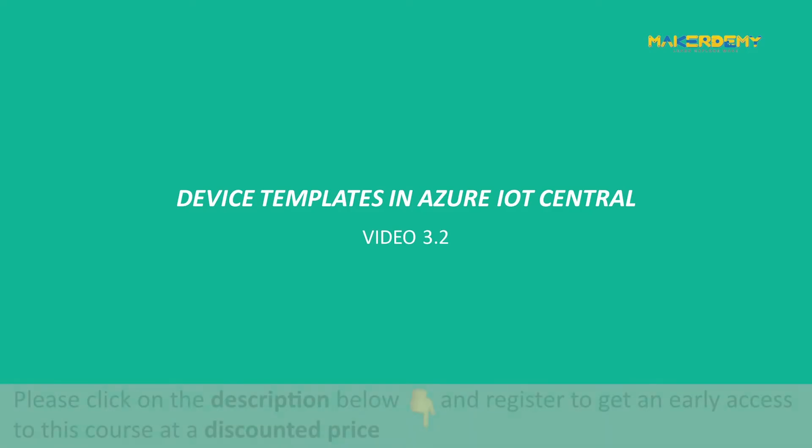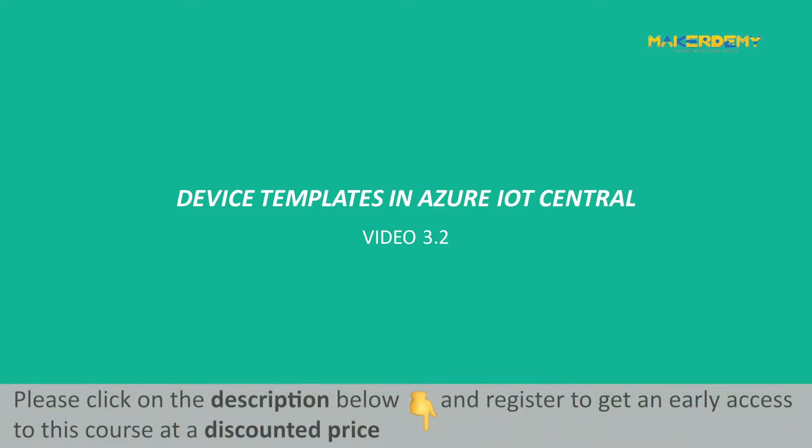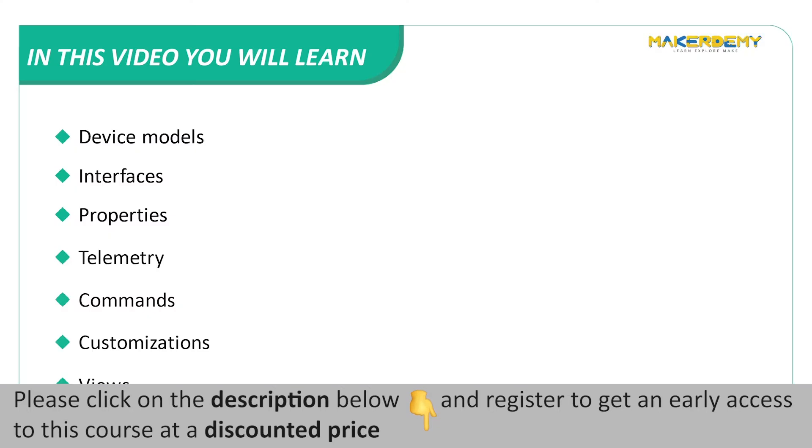Video 3.2 Device Templates in Azure IoT Central. In this video, we will cover the following topics.